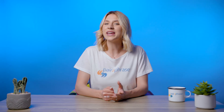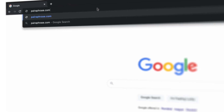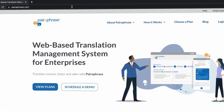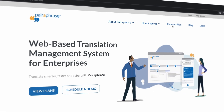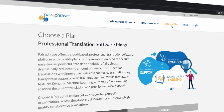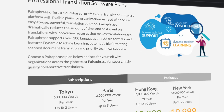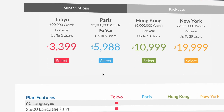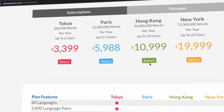So here's our recommendation: use Paraphrase, the web-based translation management system for enterprises. It's so easy to use. You'll need to pay for a package or a plan depending on your needs, but the time you'll save is worth it, and so is your data security.